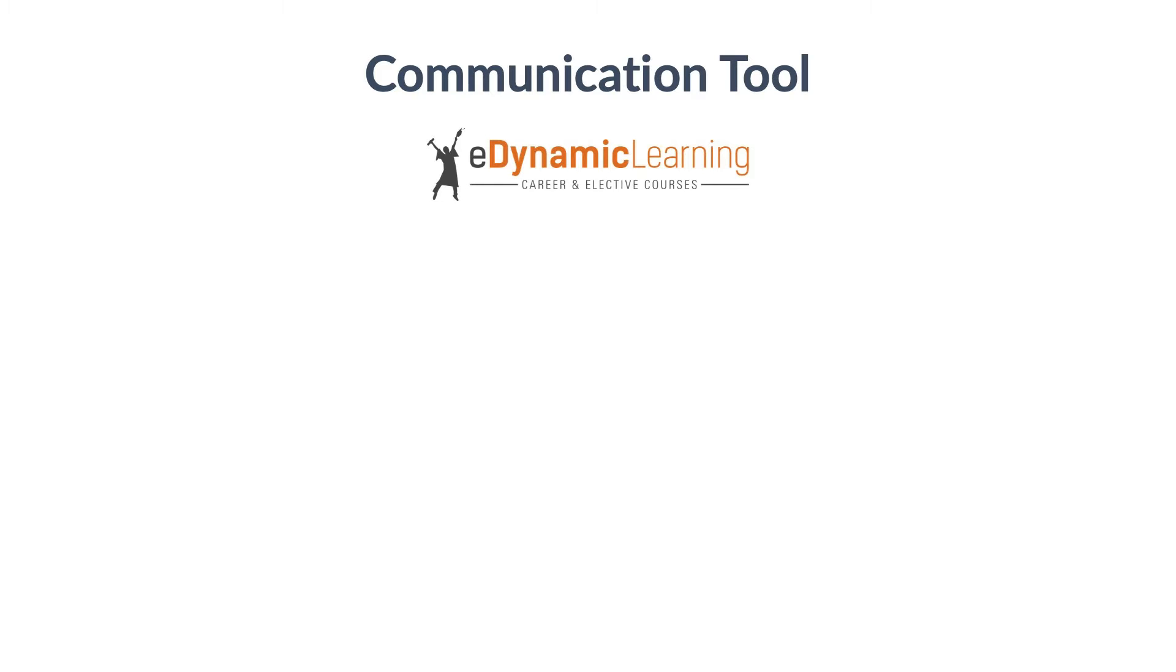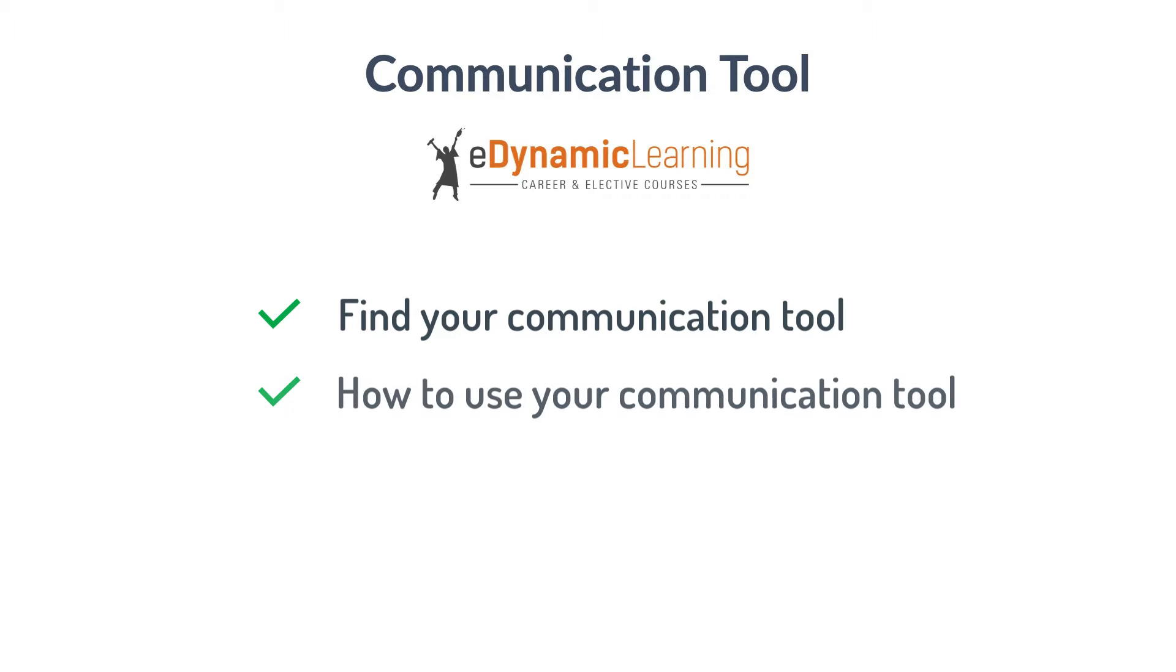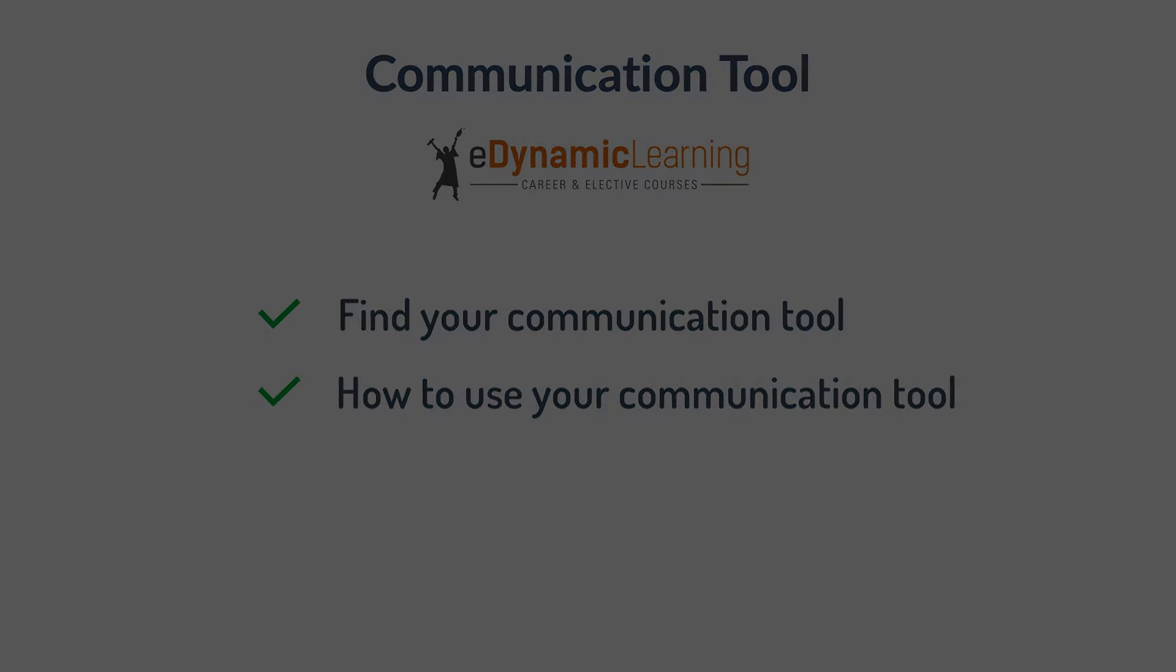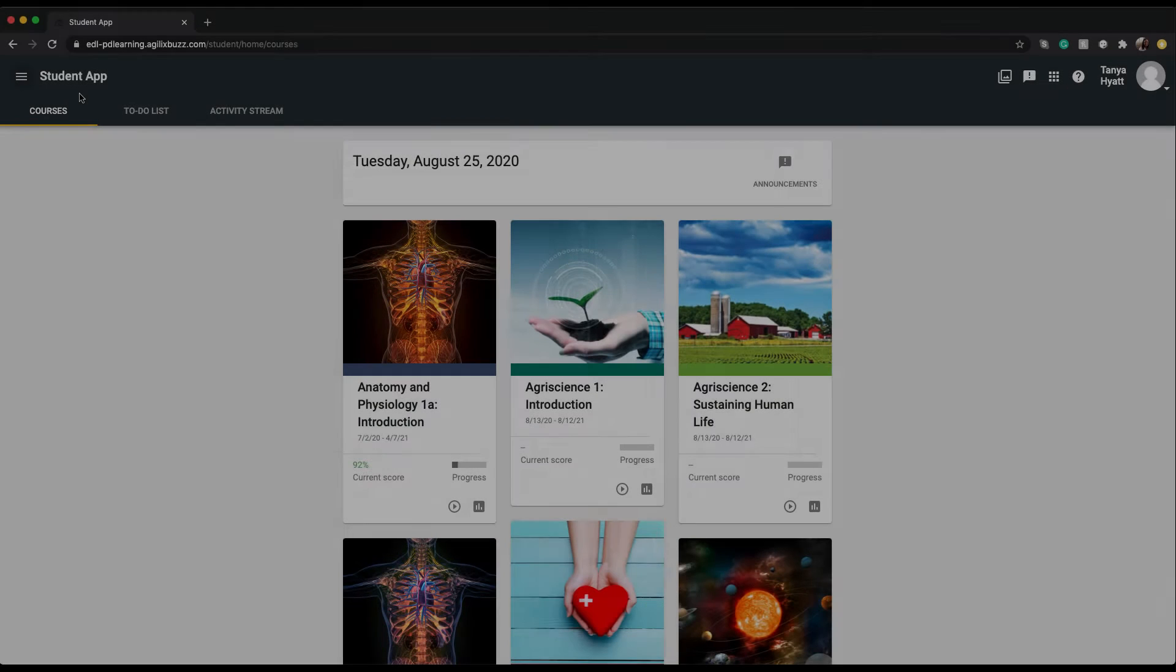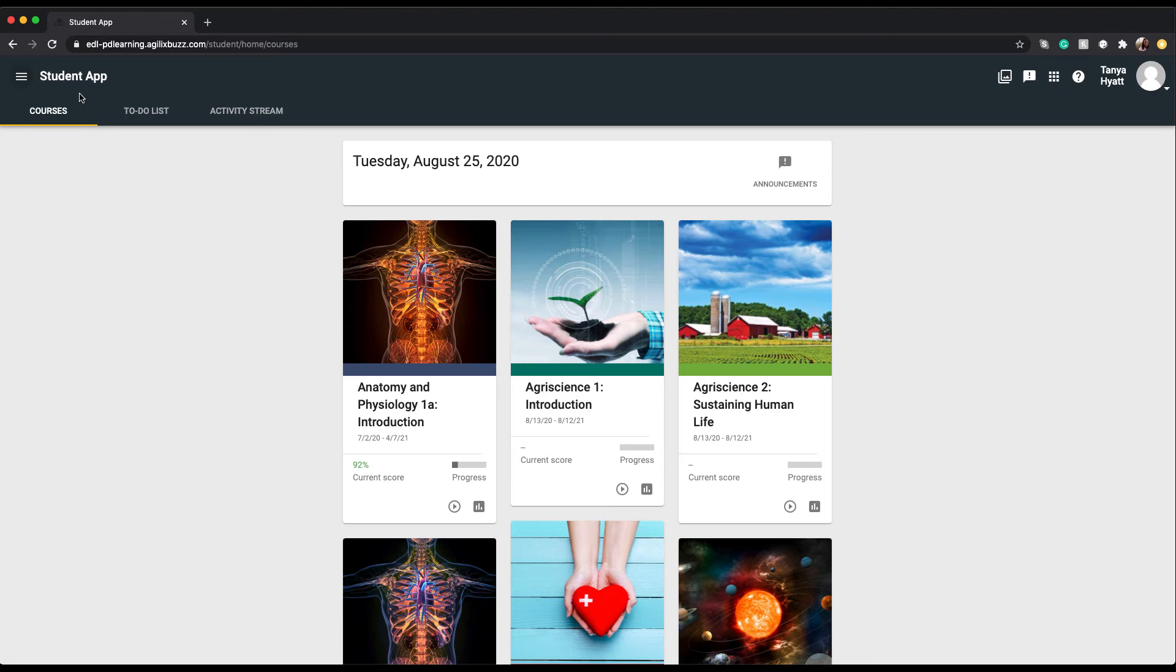In this tutorial you will explore where to find your communication tool and how to use it. In the Getting Started with EDL video we talked about how your teacher may send out announcements, assignment feedback, and email you within the platform.